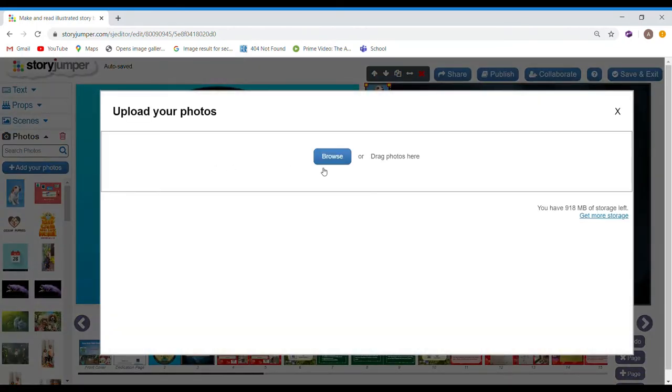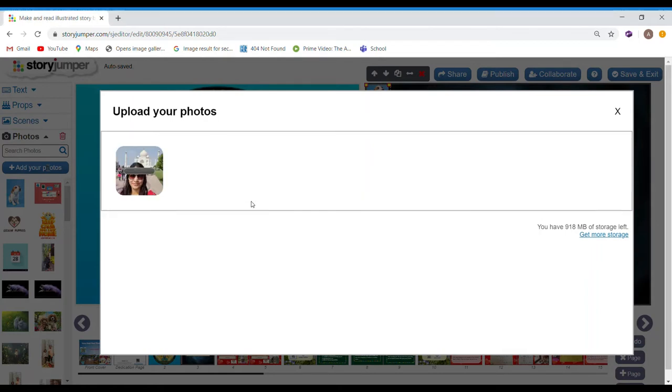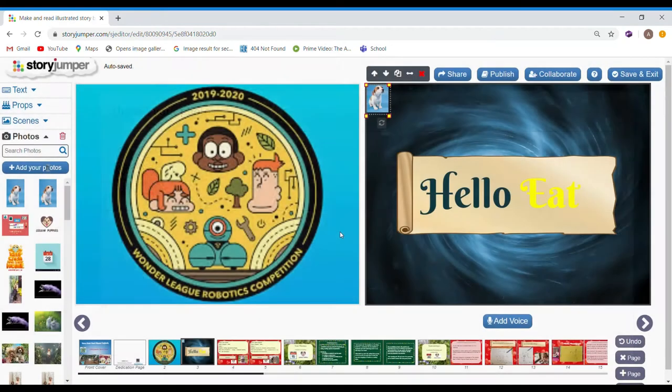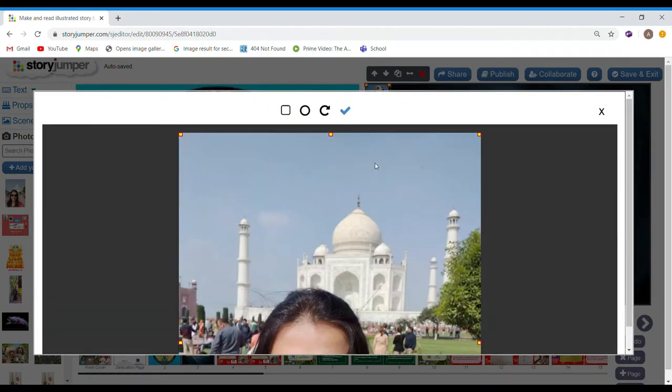You can browse. Let's say I want to add this one. I want to use it as a prop. You can drop it. But, right now, I don't want to. So, I'll just press the tick.